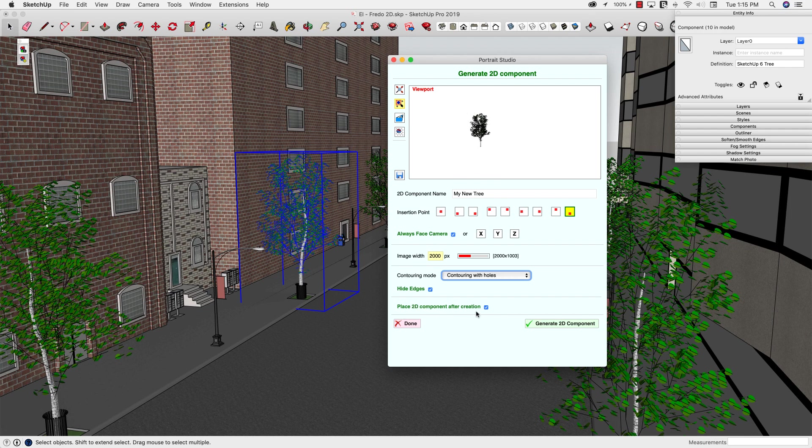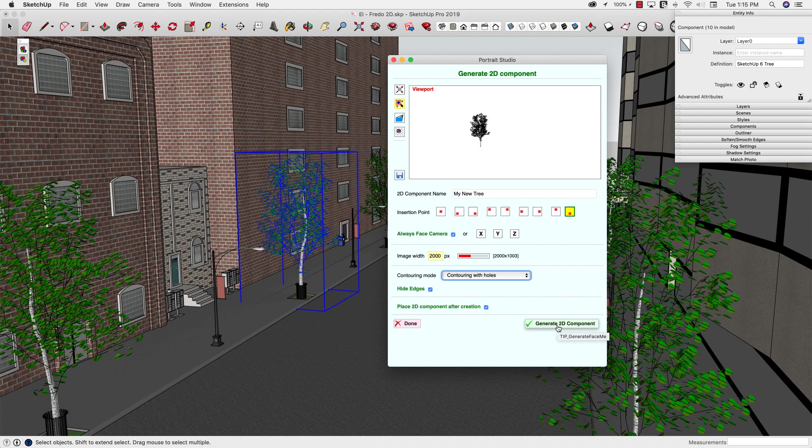And then finally, do I want to place this after I create it? Yeah, go ahead and I'll throw it in the model so we can look at it. And with that, I'm going to hit Generate Component.